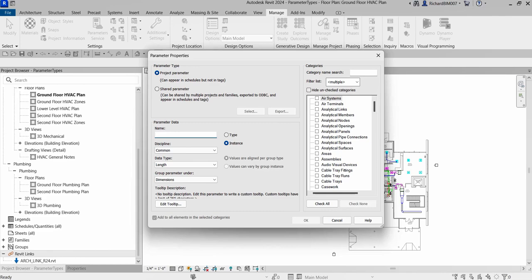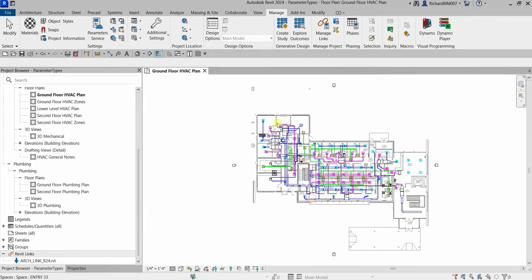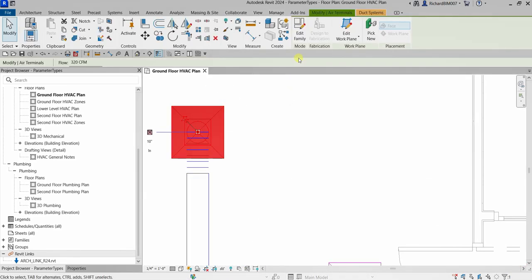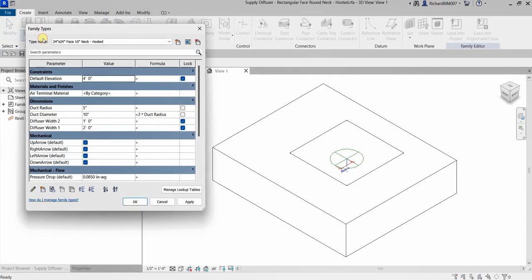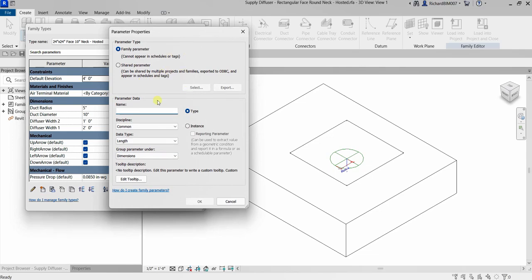The next type is Family Parameters. Family parameters are specific to a family. For example, I'll select this air terminal here, then click Edit Family to open up the Family Editor. You can see Family Types and its parameters. Selecting New Parameter creates a family parameter. Any parameters created here are family parameters — they are used to control family geometry and other variables. Family parameters cannot be used in schedules or tags.